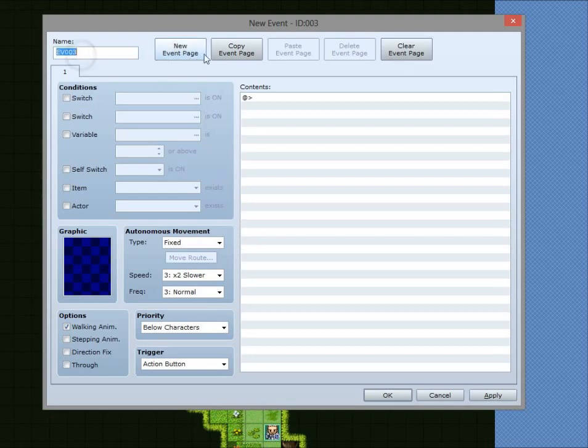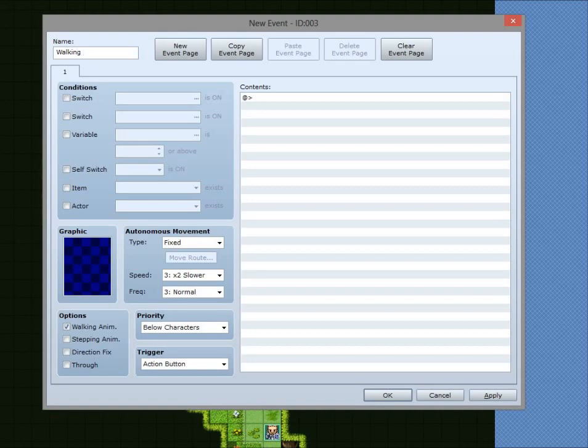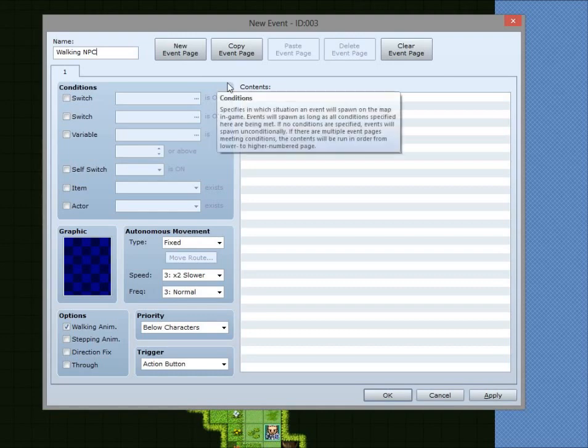You obviously have your name for the event, which is always important to make sure you fill these out, or at least try to remember to as much as possible. Just so it makes it easier for you later on if you go back and make any changes. It keeps things a bit more organized as well.